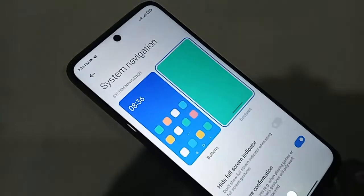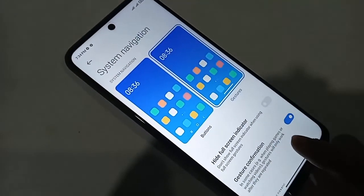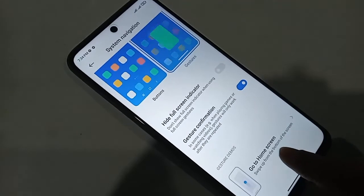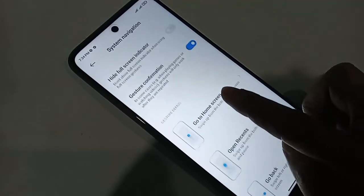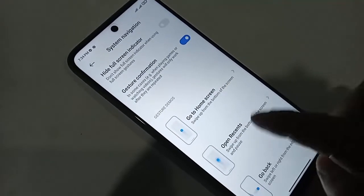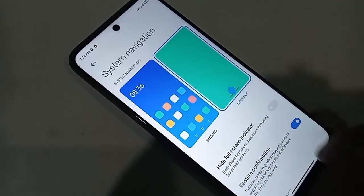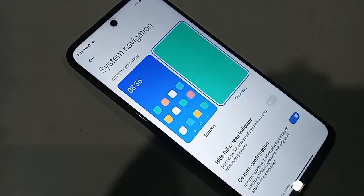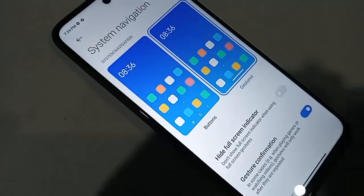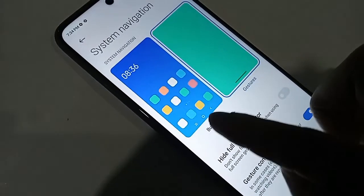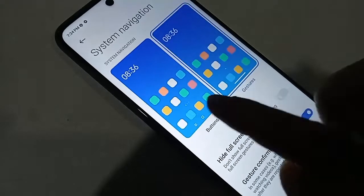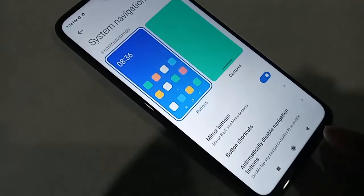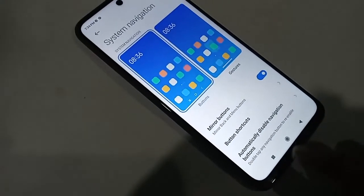From System Navigation, you will see an option called Buttons and Gestures. If you want to show the back button, home button, and layout button on this phone's display, click on the Buttons option. This will show the back button, layout button, and home button on the display.